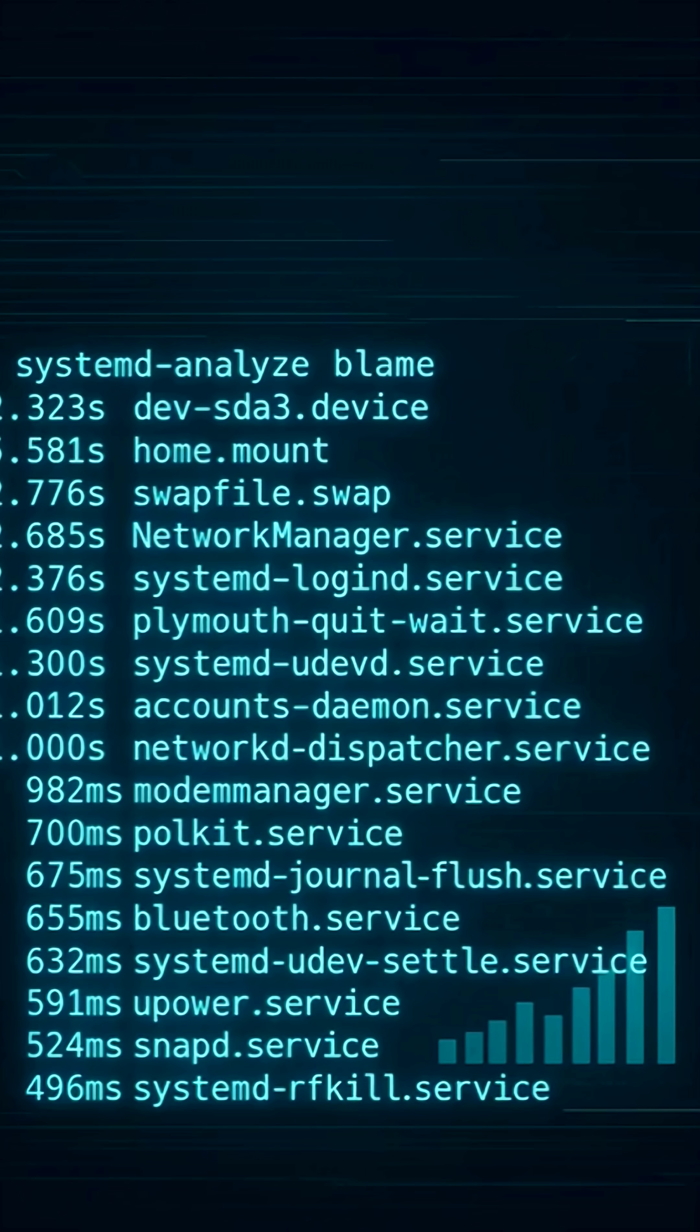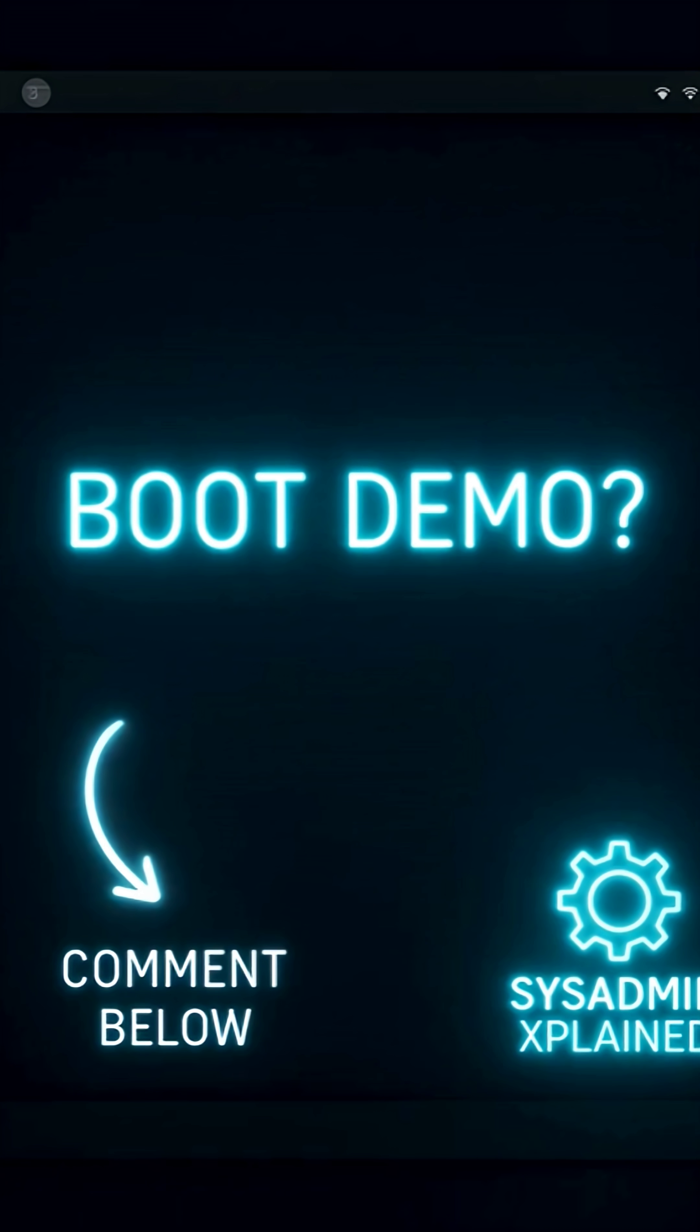So next time you boot Linux, remember, it's a five-step dance between hardware and software. And don't forget to follow for more DevOps and Linux breakdowns.